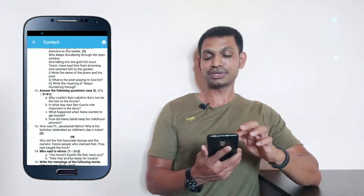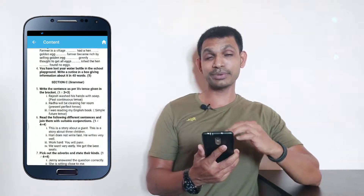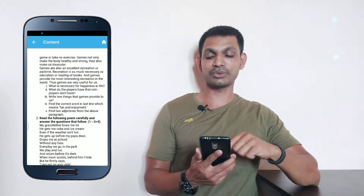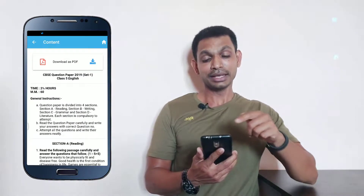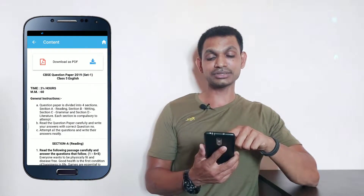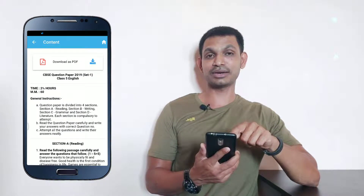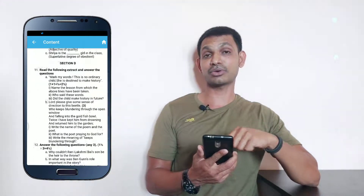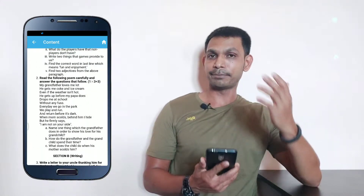So friends, if you want to access question papers through this application, you can click and download a complete question paper and use it as a printout.